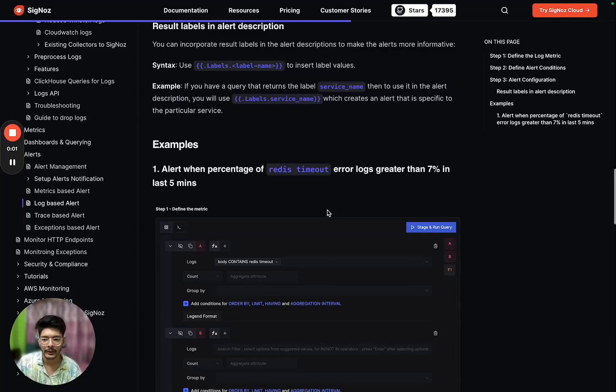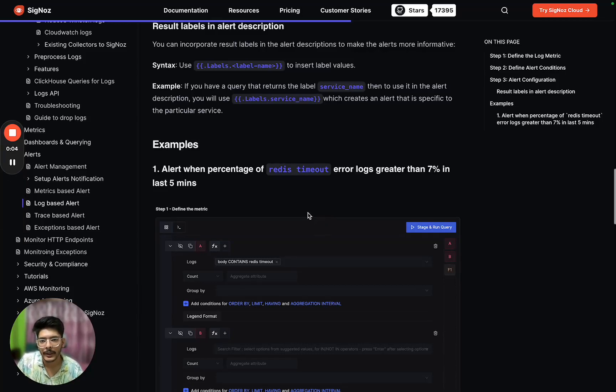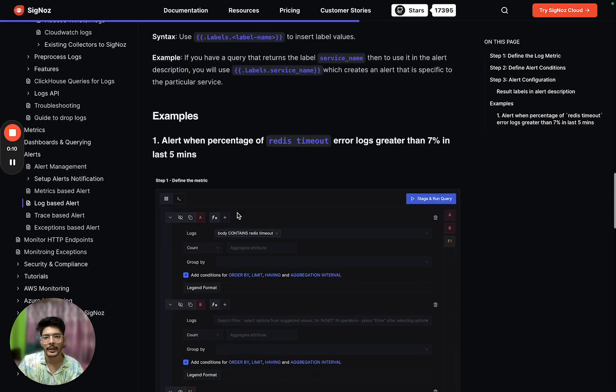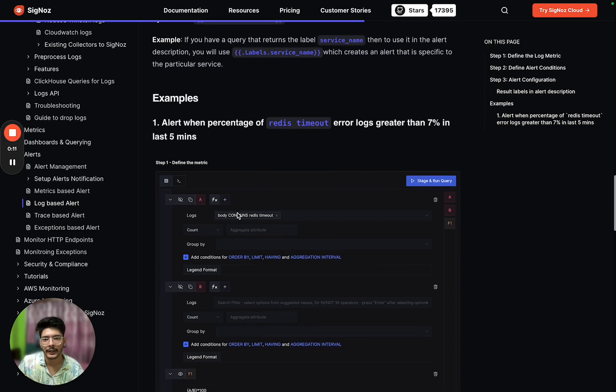Hey everyone, this is Vishal from Cygnos. Today we will be learning how we can create an alert based on logs.